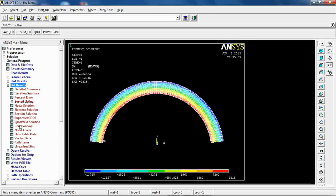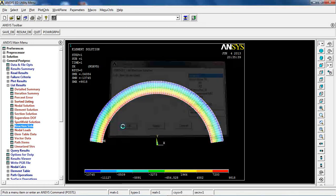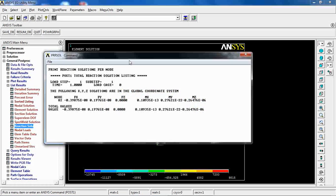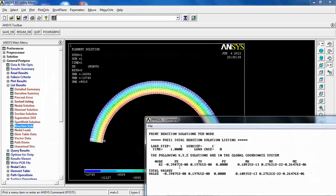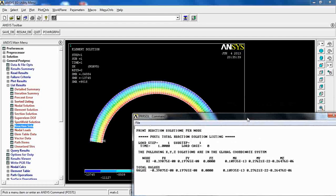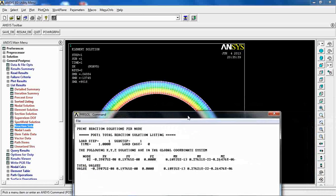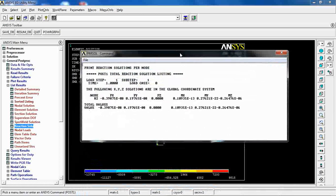Or reaction solution, if I do for example, it's going to be like this. For this node at the center, because that's the only one that we constrained.